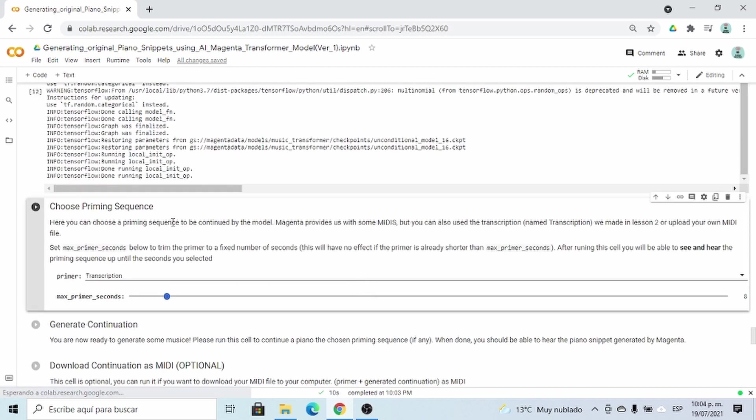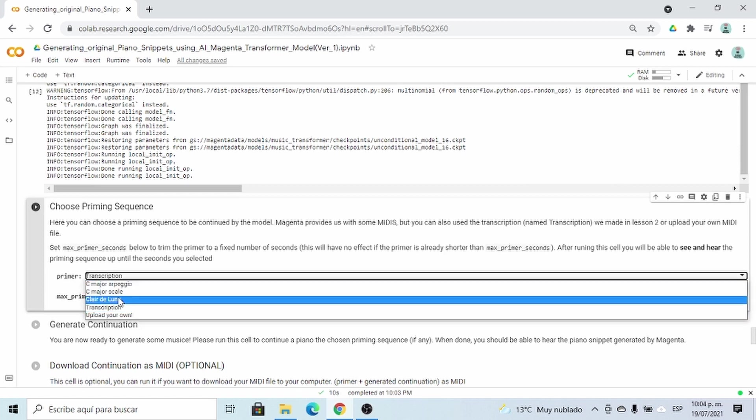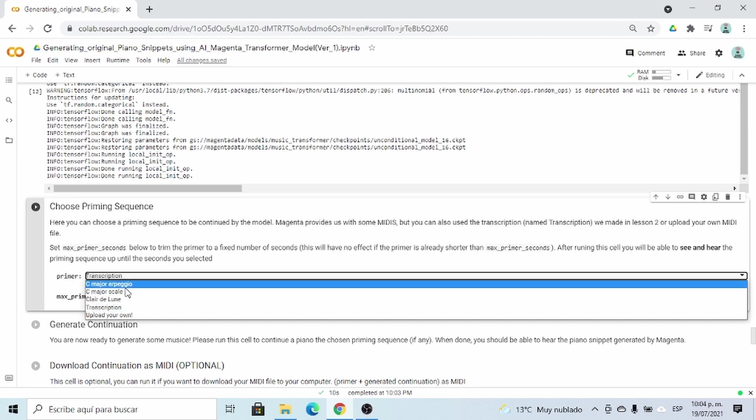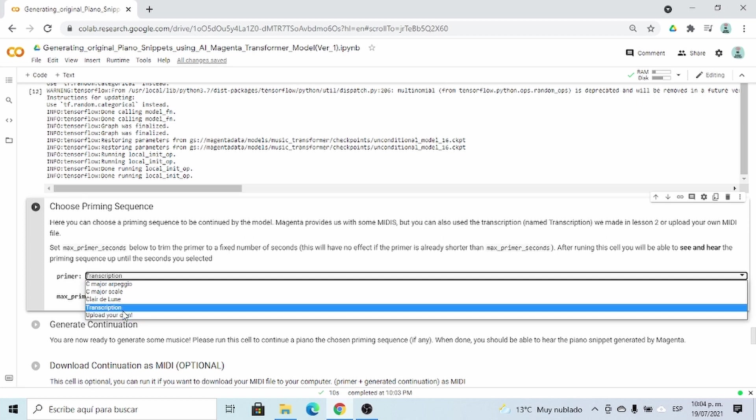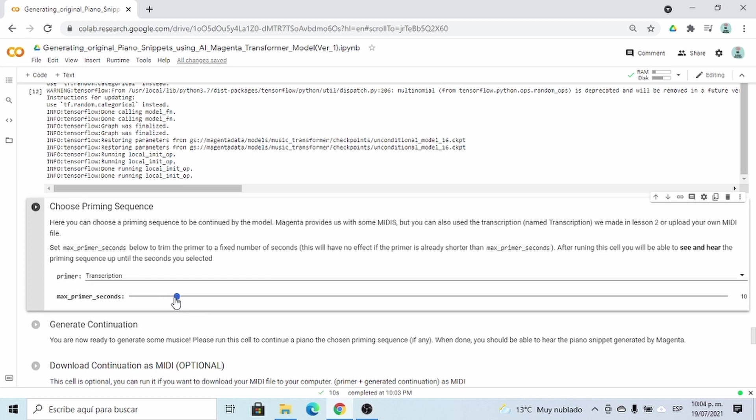And we're going to choose a priming sequence. There are different options that you can choose from, and I encourage you to play with the different options. So you can even upload your own MIDI file. But I'm going to use the transcription we created before, and I'm going to take the first 10 seconds of the transcription. So please select that, and then run the cell.